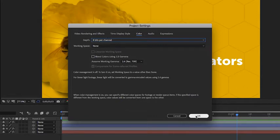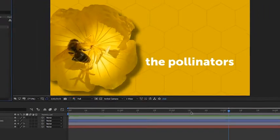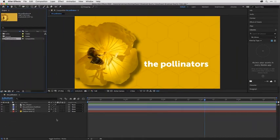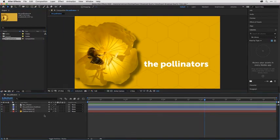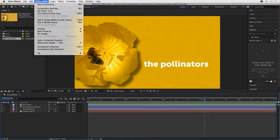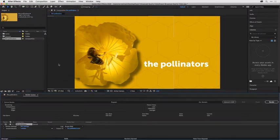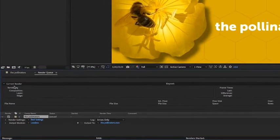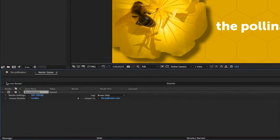I'll go ahead and click okay. To add this file to my export, I need to click in the timeline, go up to Composition and choose Add to Render Queue. The render queue will pop up here and you'll notice there are three main sections.